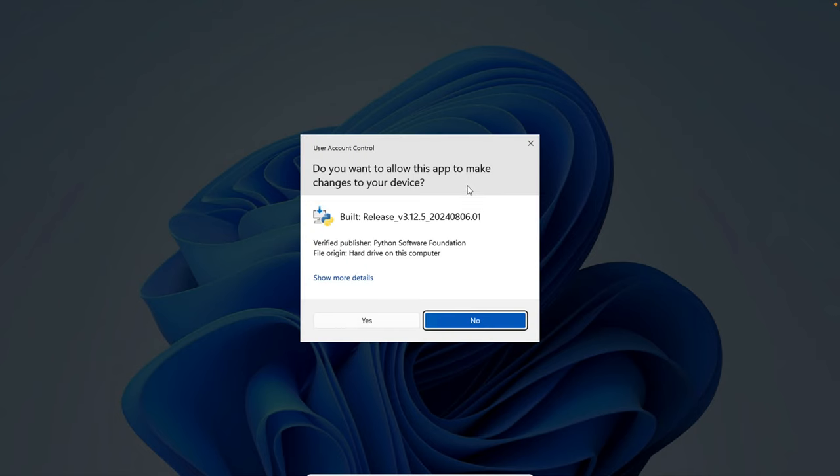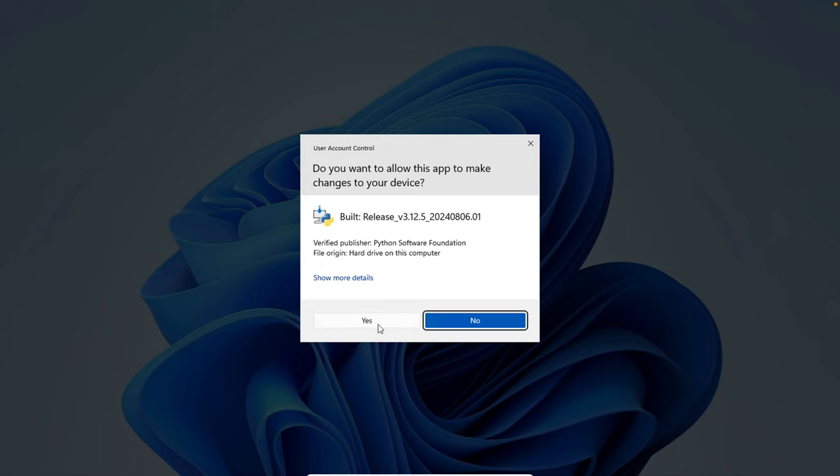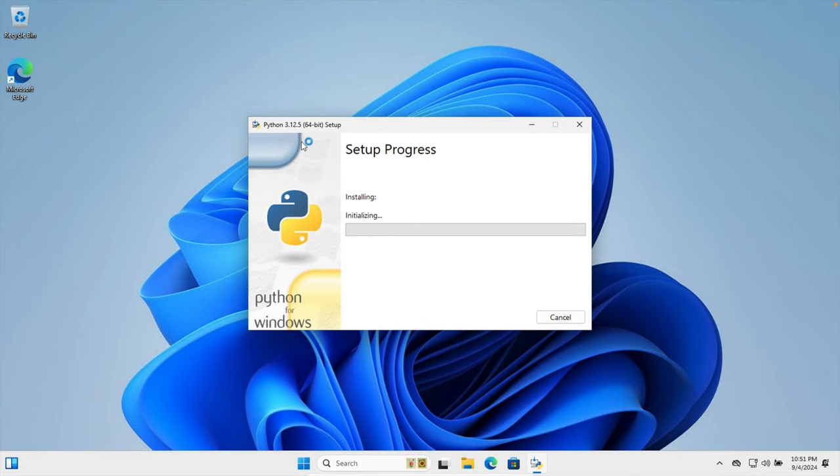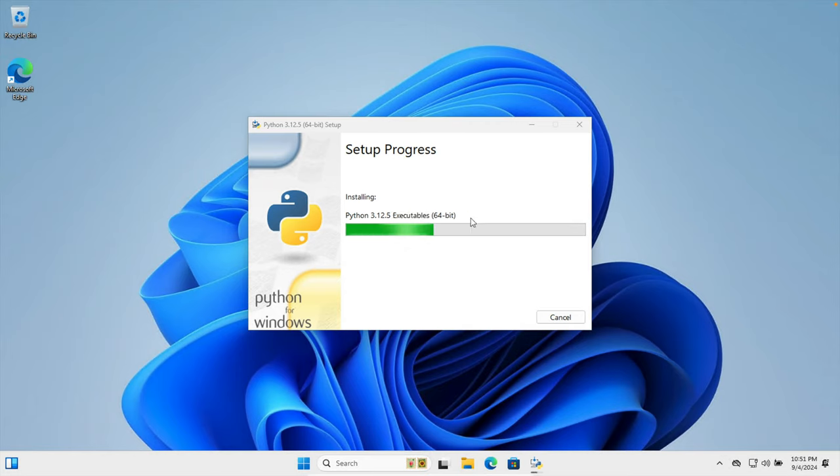And once we click install now, it will show us this type of warning like 'Do you want to allow this app to make changes to your device?' We have to agree with yes button, otherwise we cannot continue the installation. So I'm going to press the yes button and then it will start installation and this is the setup progress bar.